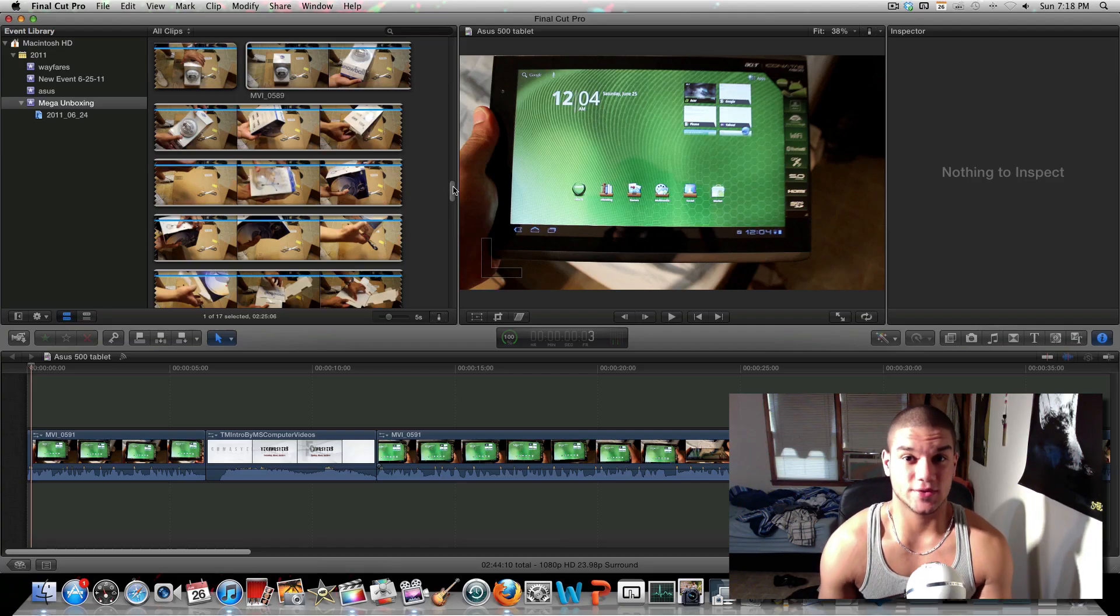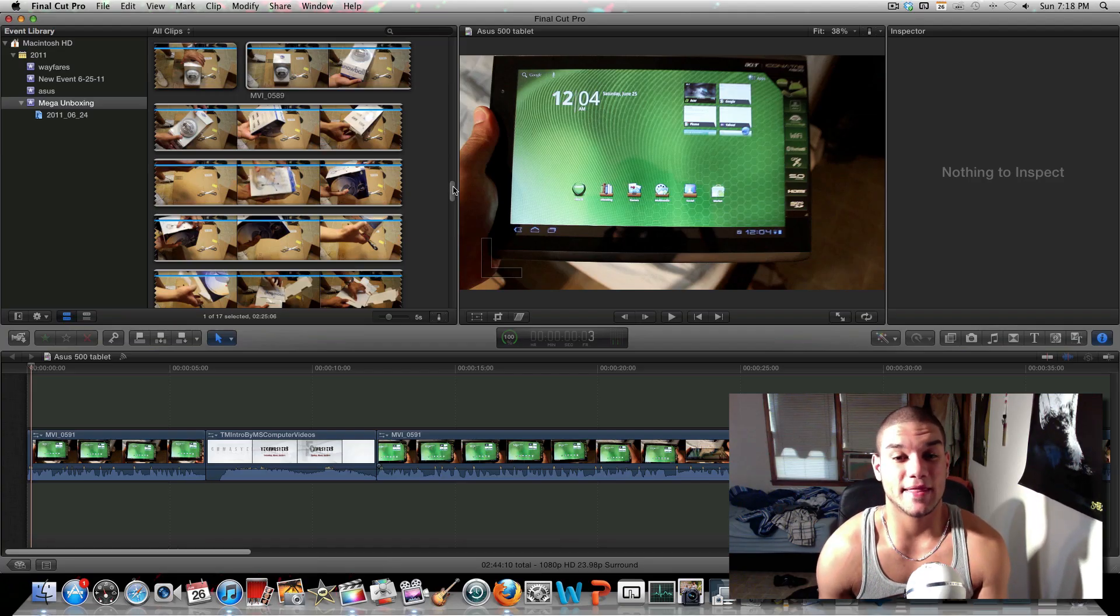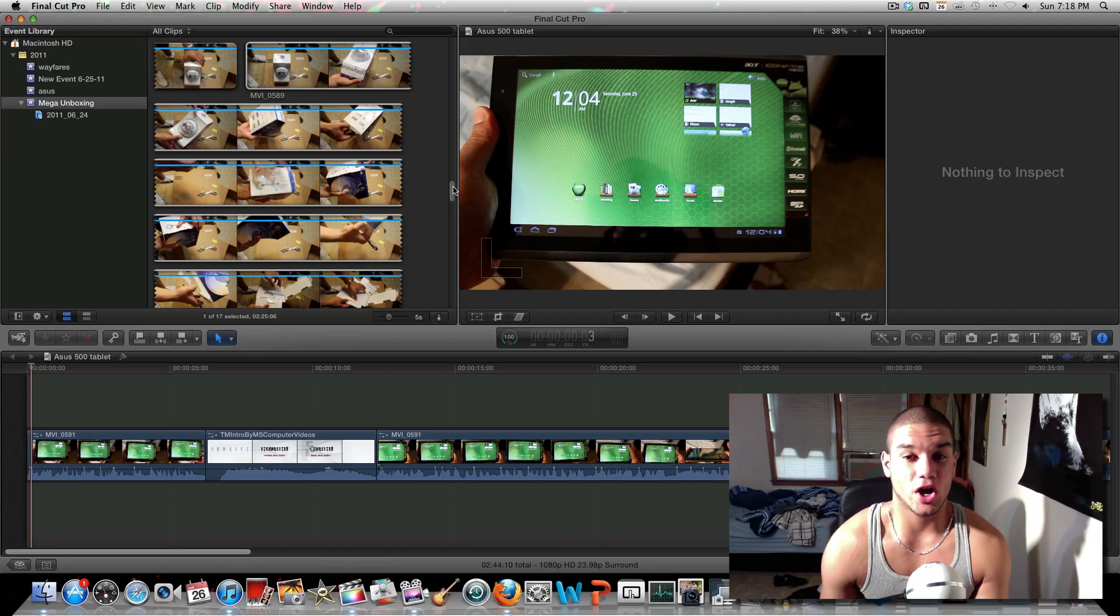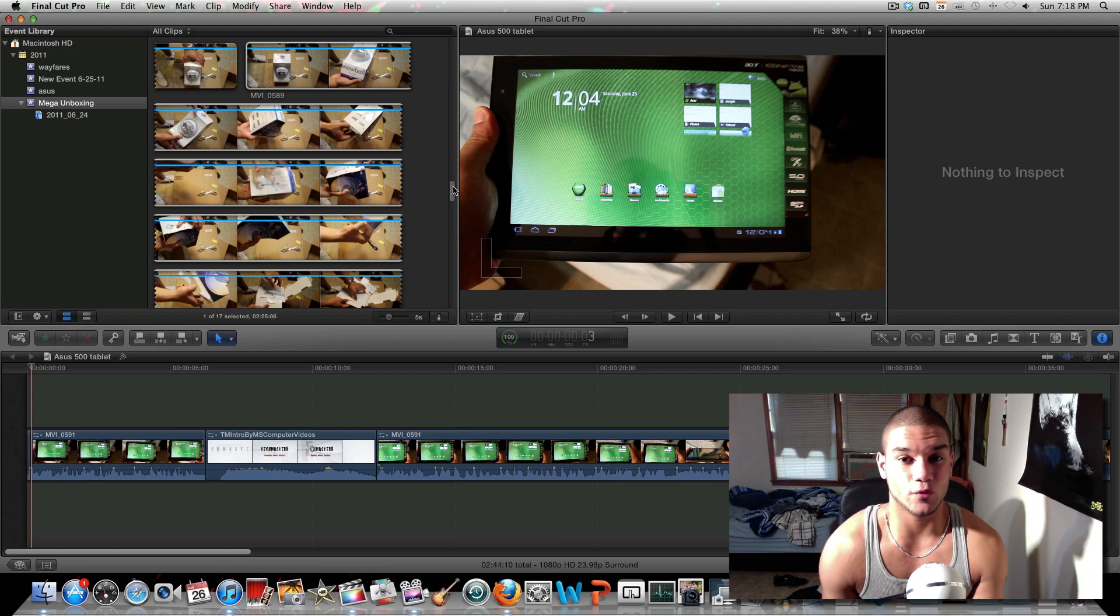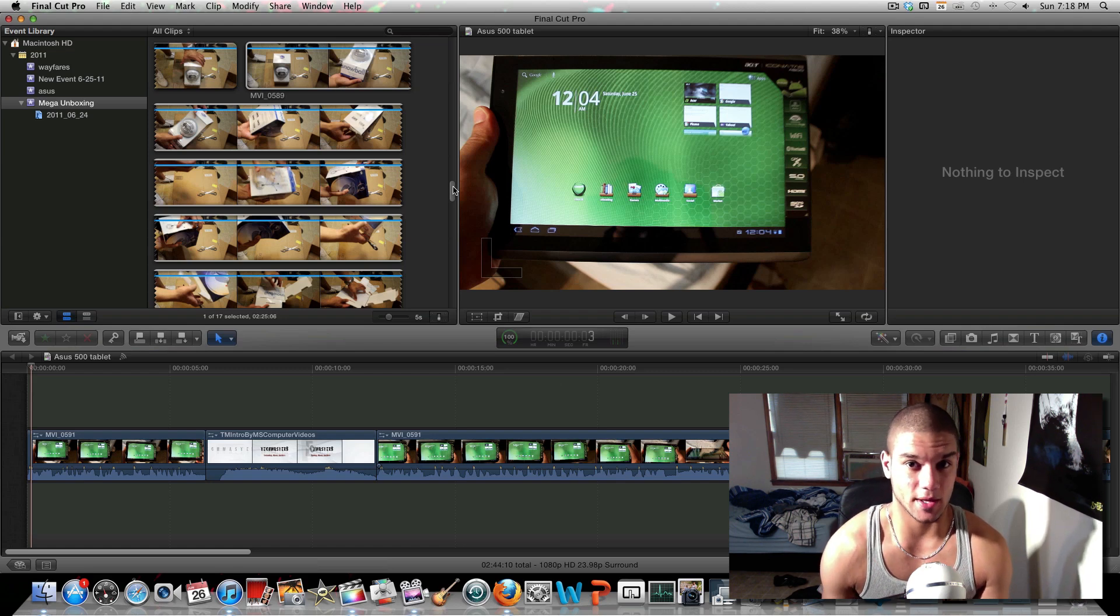Alright internet. Today we'll be taking a look at Final Cut Pro 10 and how to do voiceovers on it.